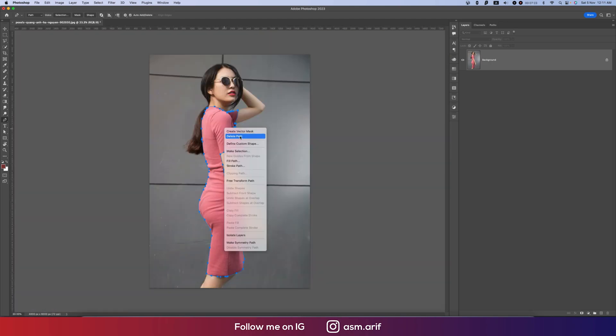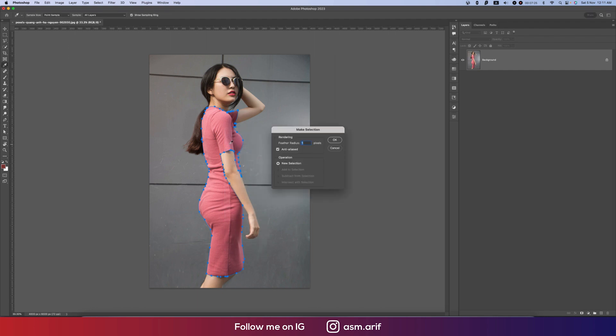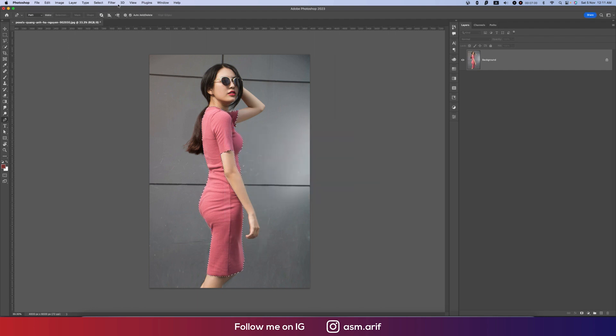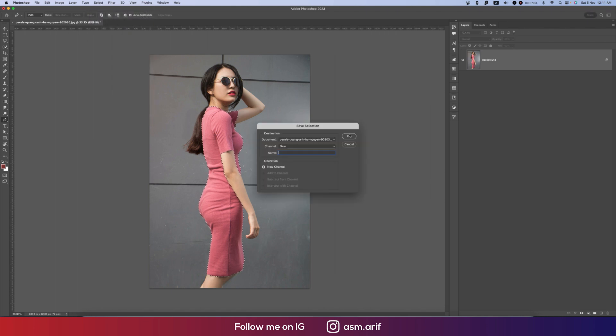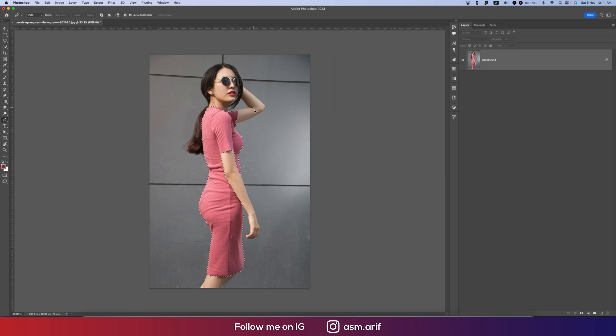After using the pen tool, go to make selection and set the feather radius to one and hit OK. After that, go to select and save selection.